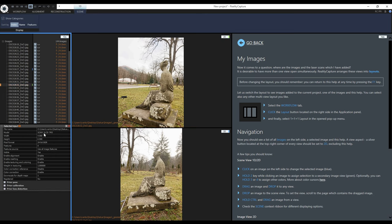At the bottom of the 1D's view we can see the information about the current selection. We can see the file name, camera model, resolution and other information. We can enable or disable the image from certain steps of the processing.